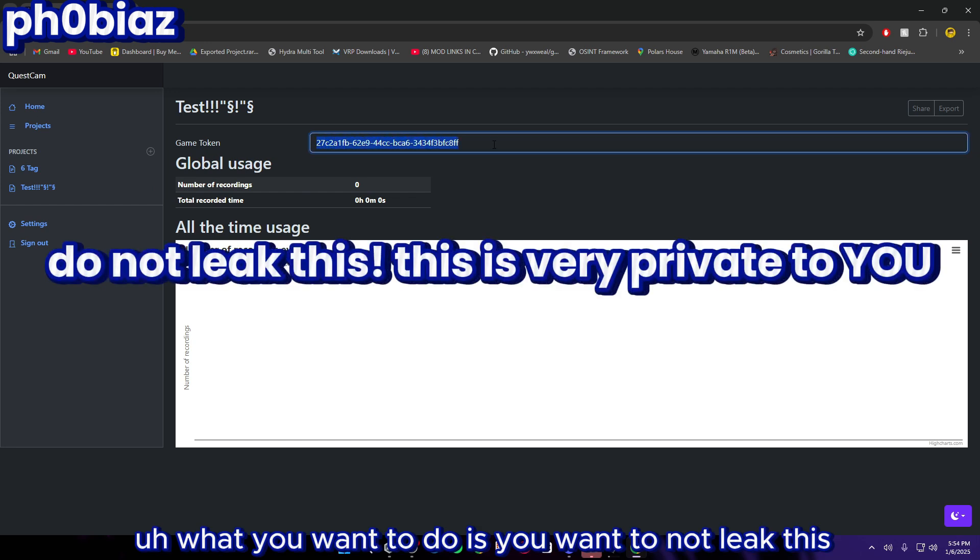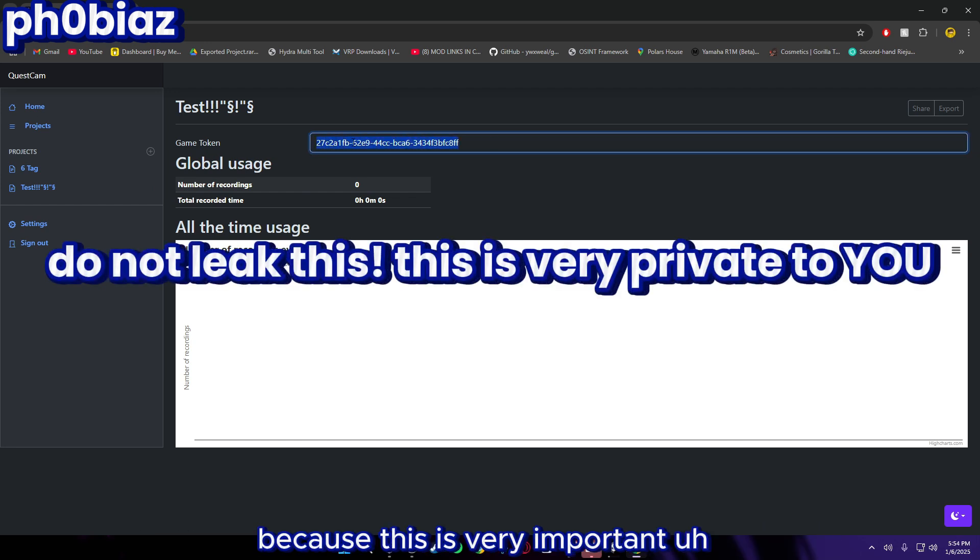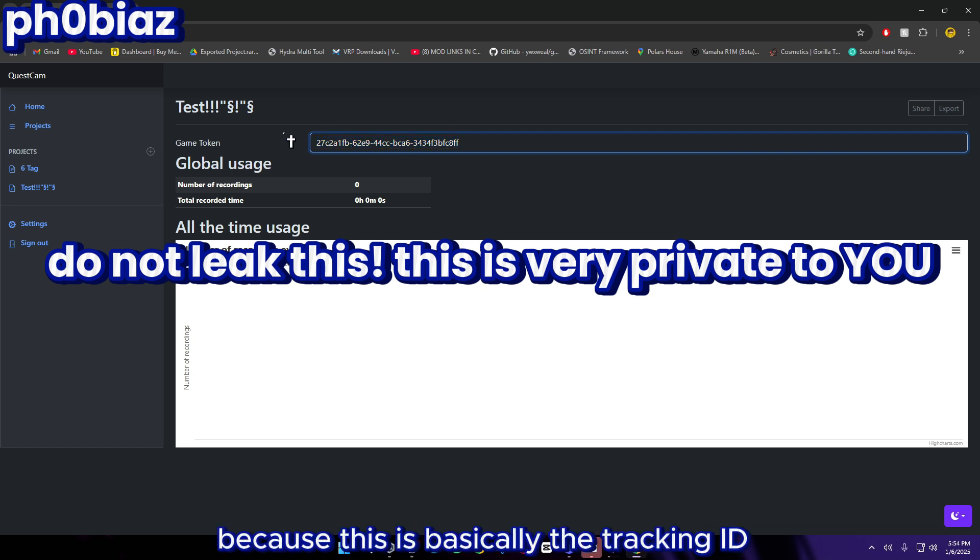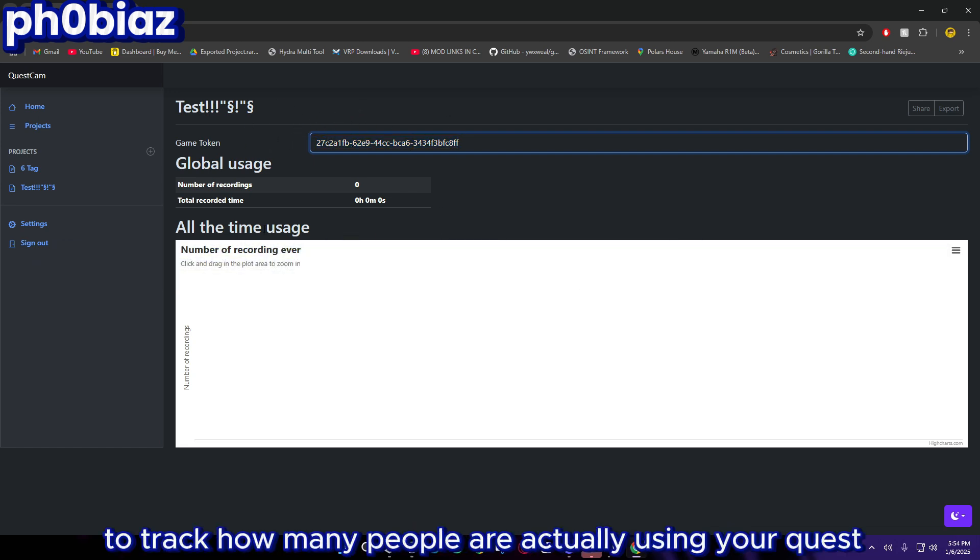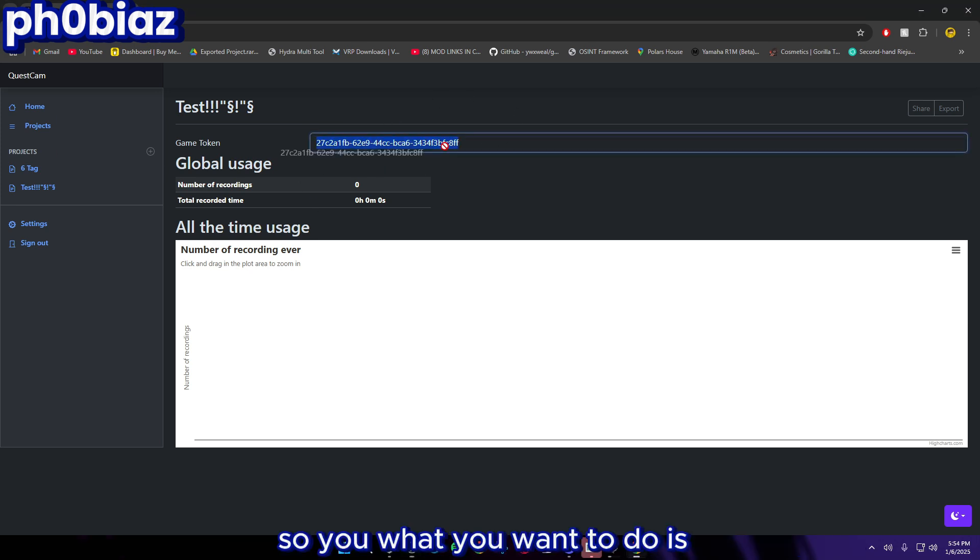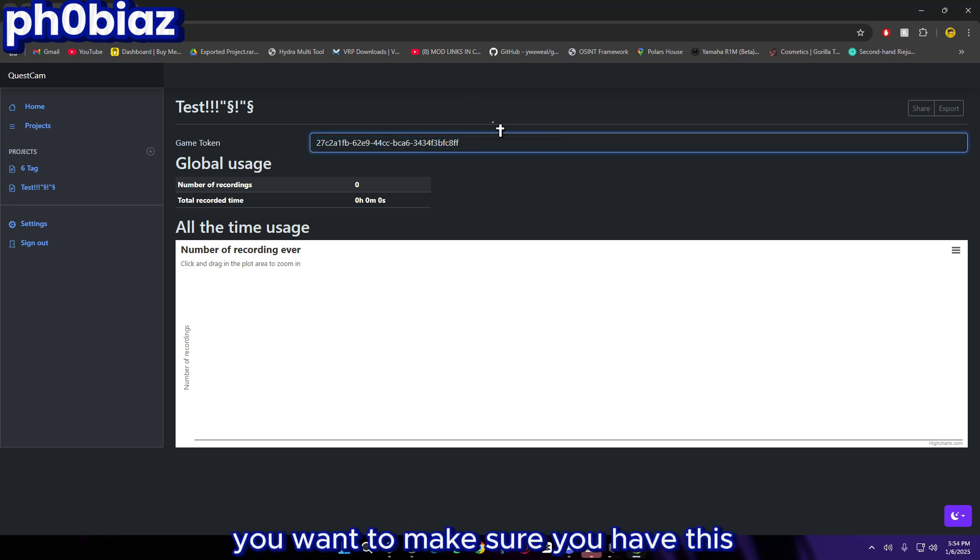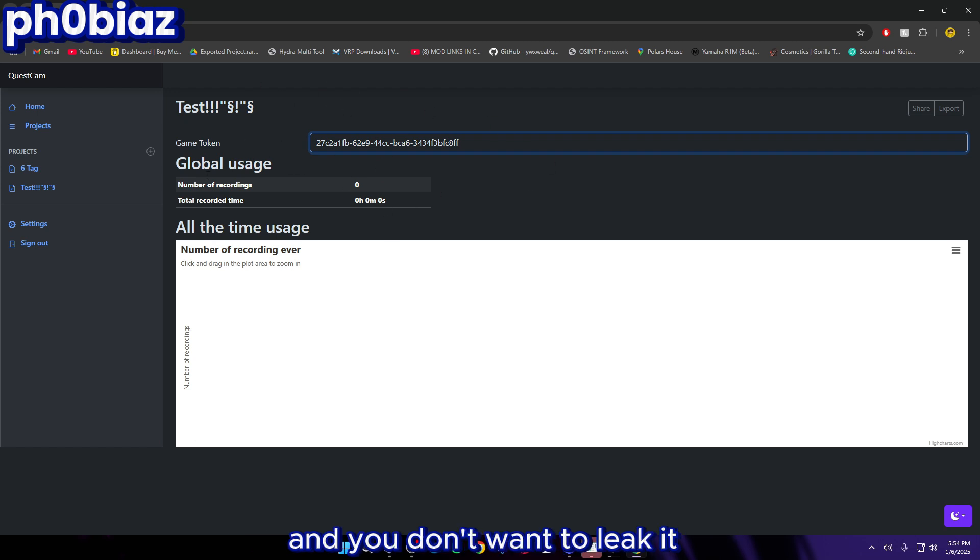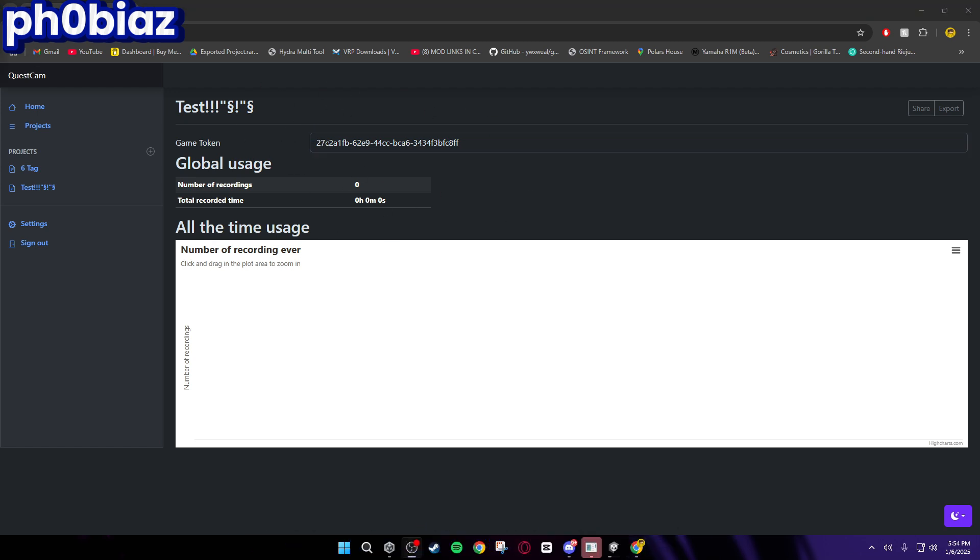What you want to do is you want to not leak this because this is very important. This is basically the tracking ID to track how many people are actually using your Quest Cam. You want to make sure you have this and you don't want to leak it.